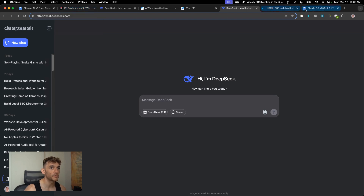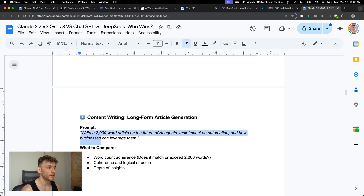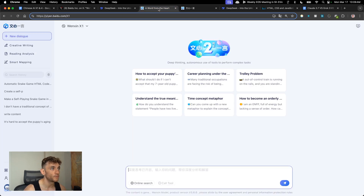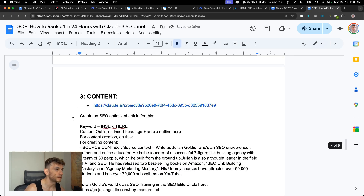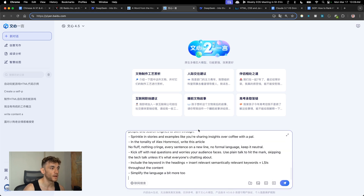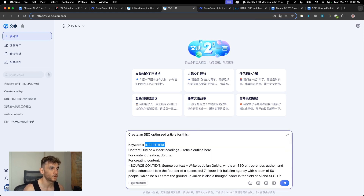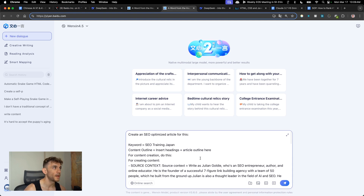Let's run a few tests side by side. The first thing we're going to test is writing skills — comparing DeepSeek versus Ernie for writing. I'm going to grab one of my favorite prompts for creating SEO content and paste it into Ernie 4.5, asking it to create an SEO optimized article for a train trip in Japan.